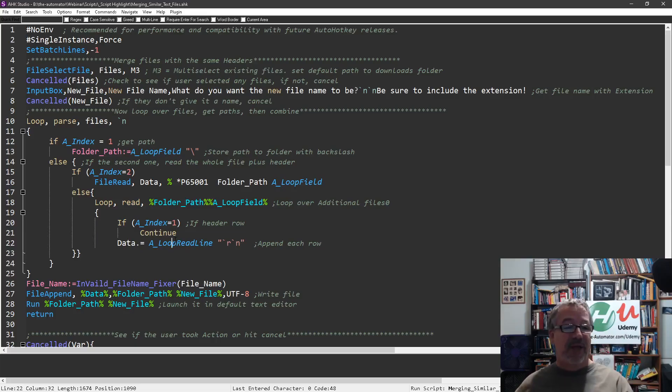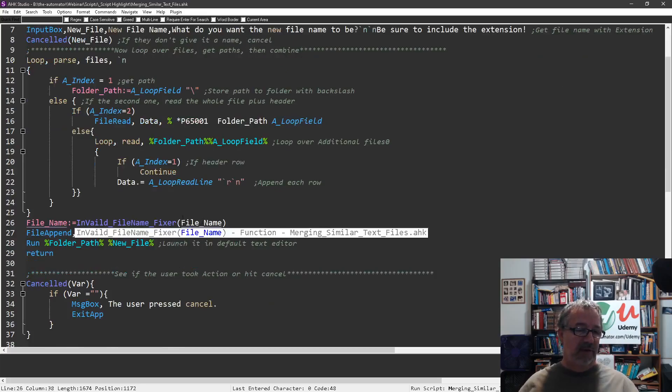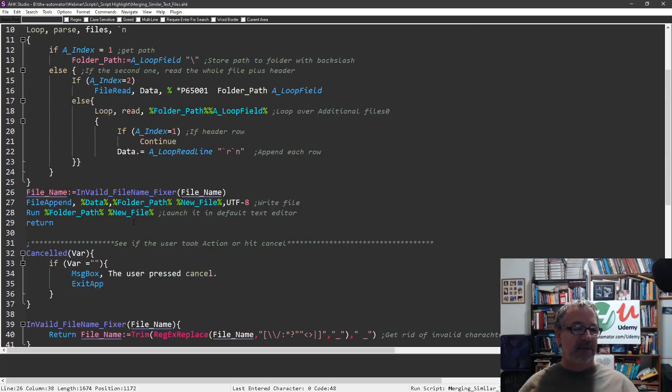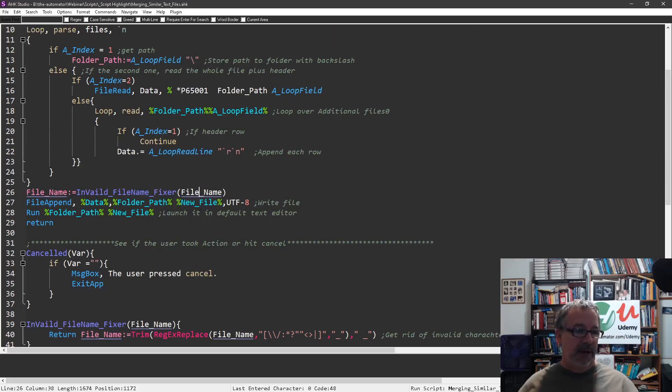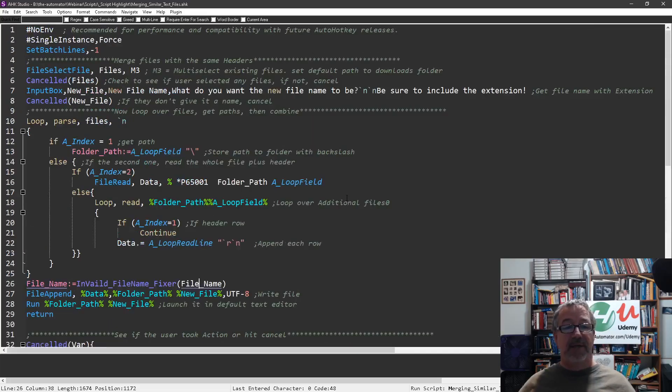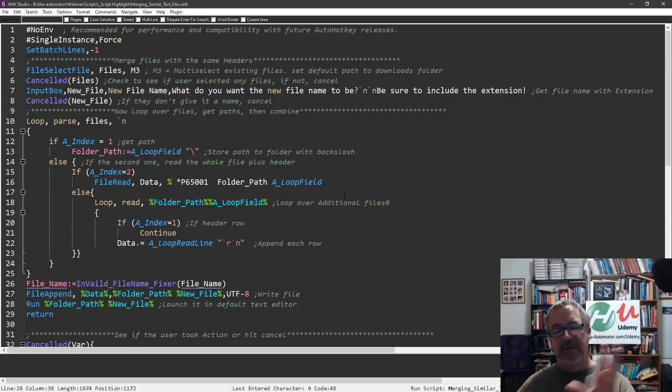Then we just say file append, this cleans it up in case you typed a bad illegal character, and append it all and then run it. That was where I opened it. It's a really simple script, it's one of those things if you deal with files and folders and you're trying to merge them together or move files around.